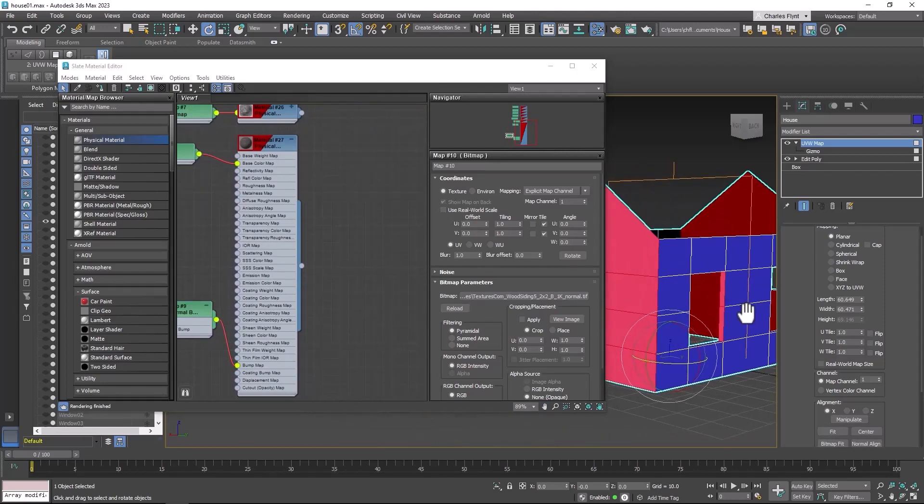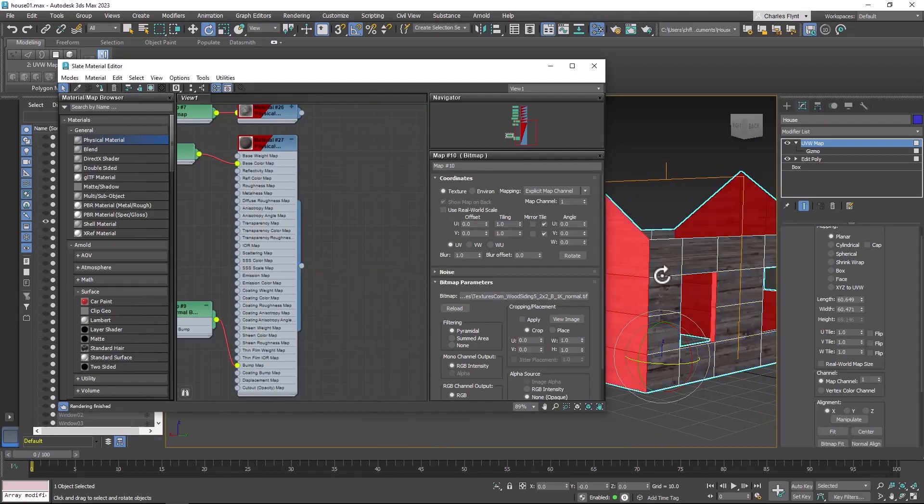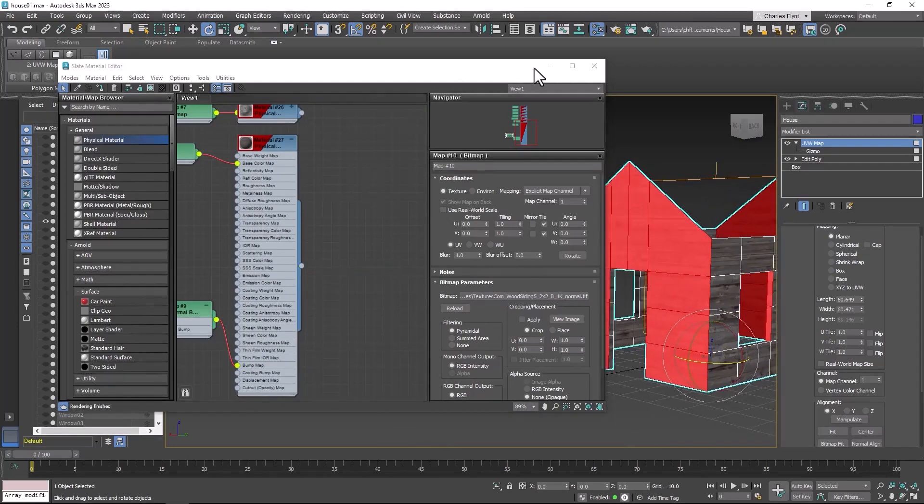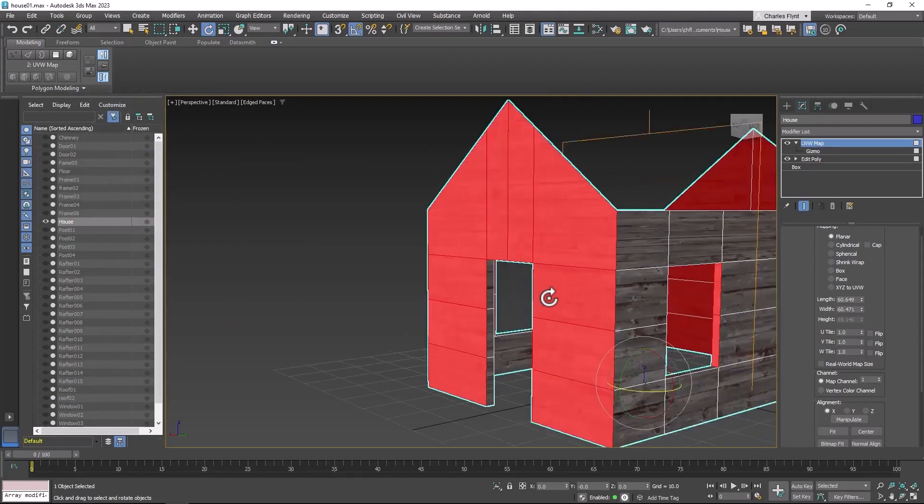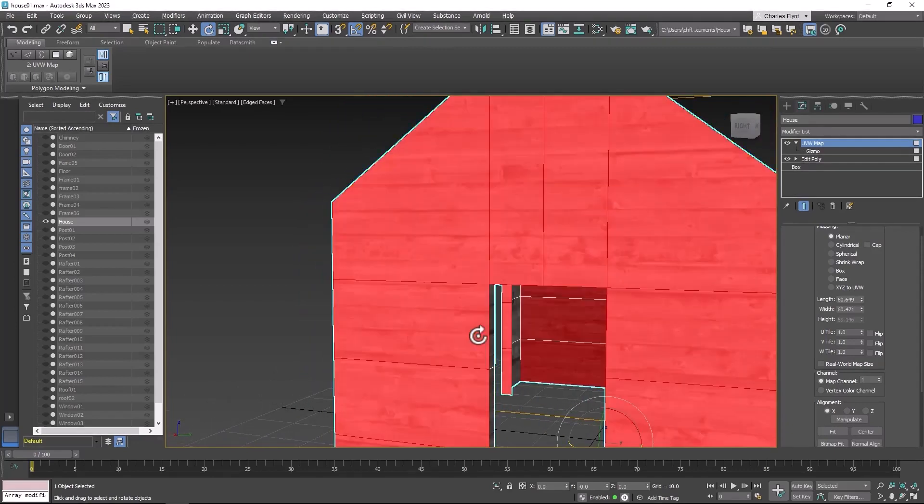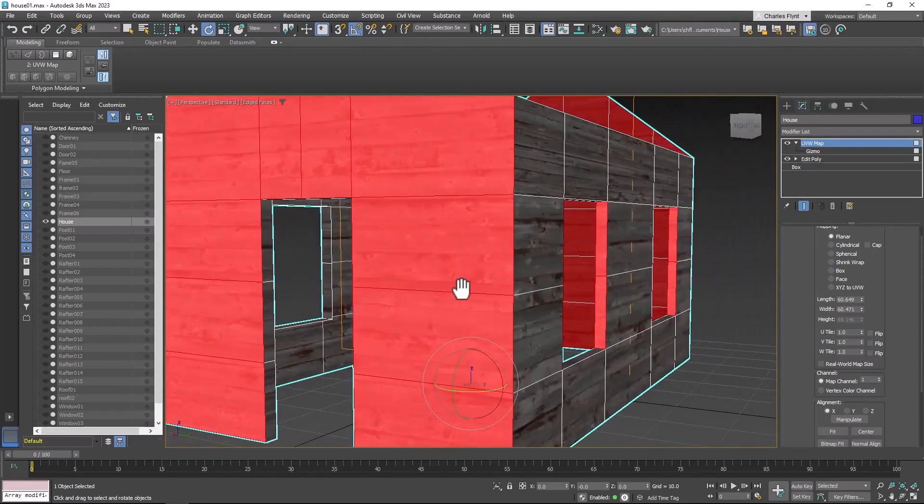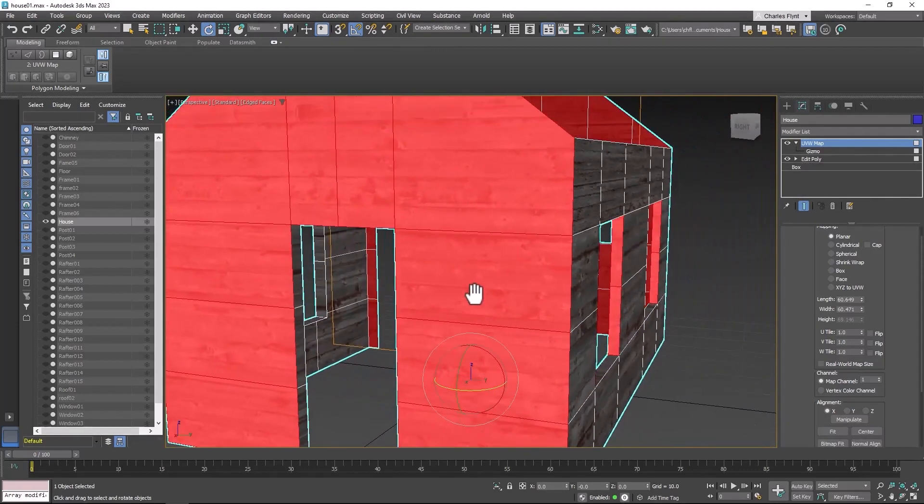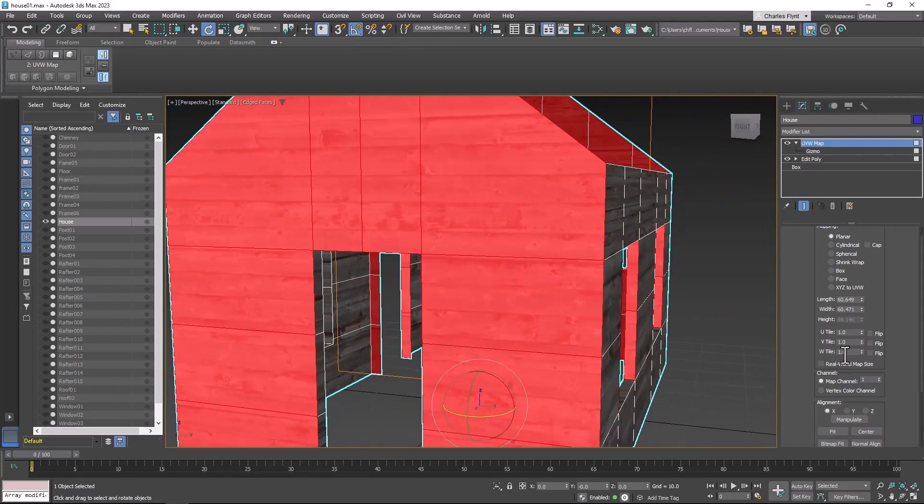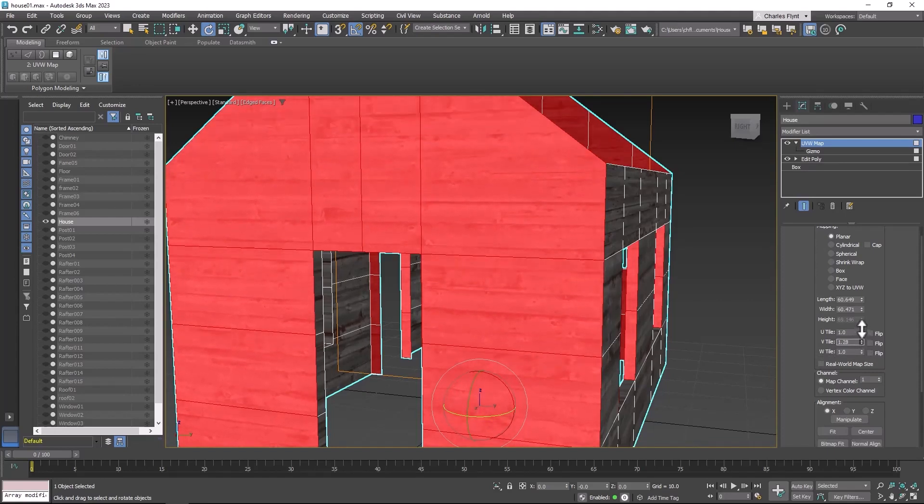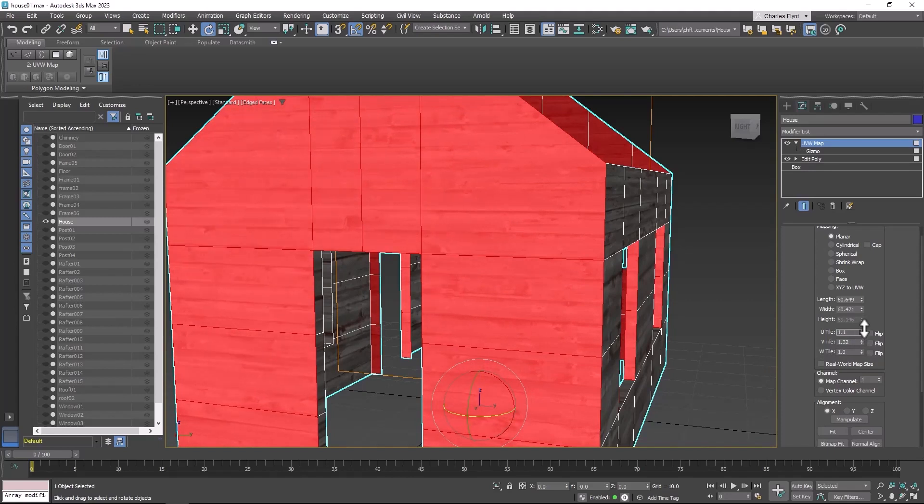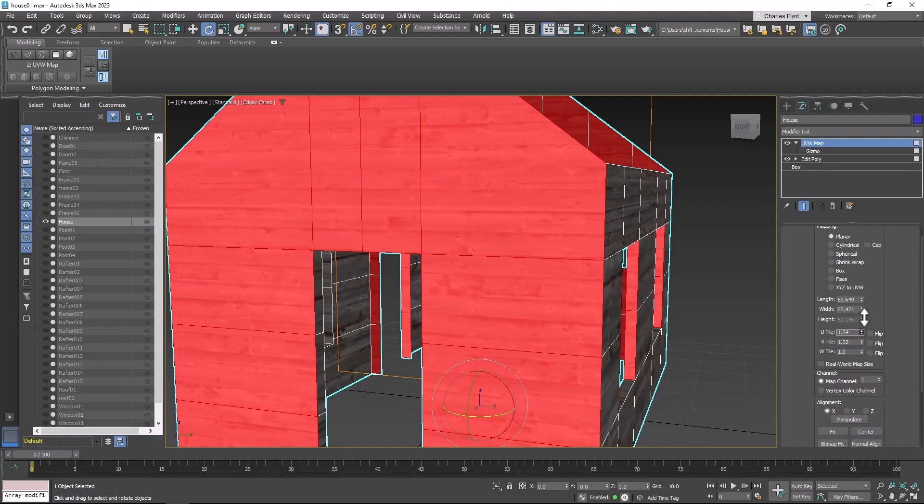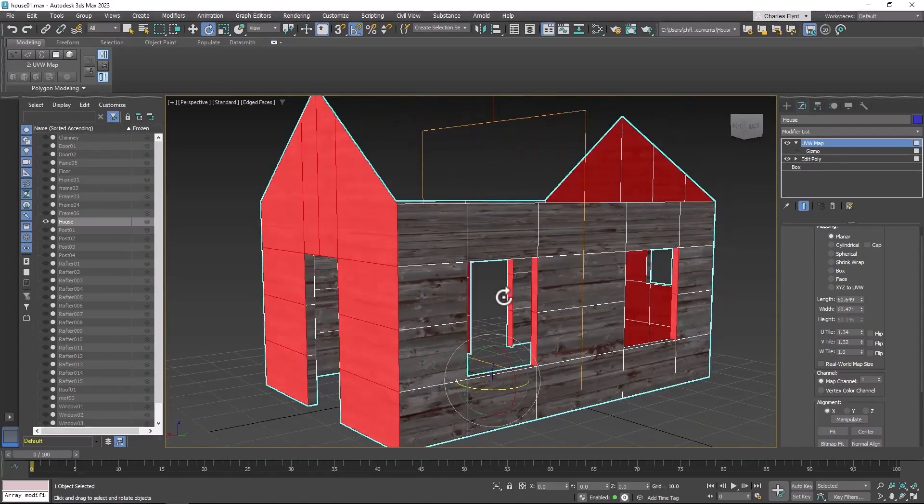So now let's go ahead and apply this material to our object. And you can see that it looks pretty good. The tiling is probably a little bit off, so let's play with that. I think I'm going to play with the tiling in this way. Actually let's try it. I think that looks pretty good.